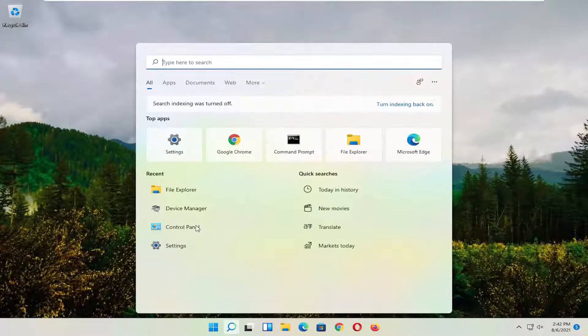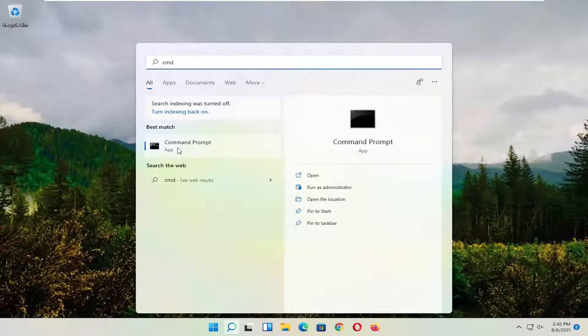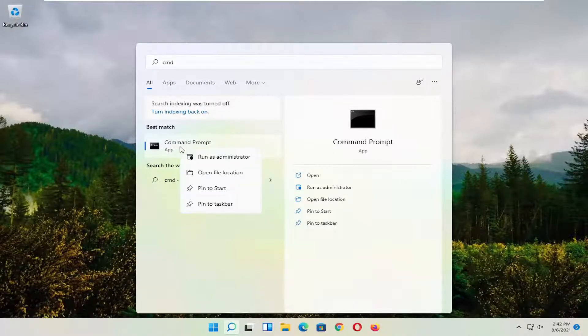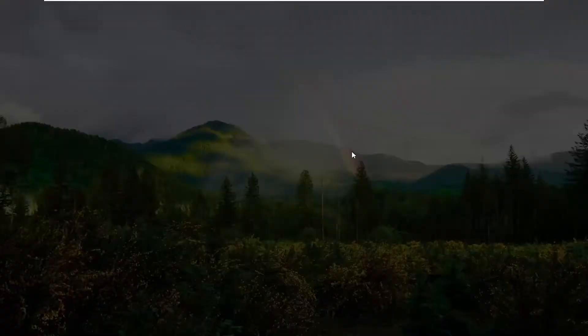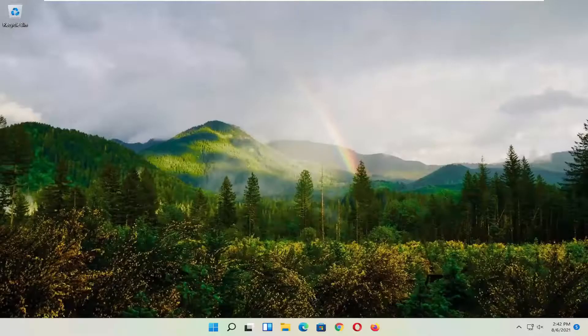So start by opening up the magnifying glass and type in CMD. Best result should come back with command prompt. Right click on that and select Run as Administrator. If you receive the User Account Control prompt, select Yes.